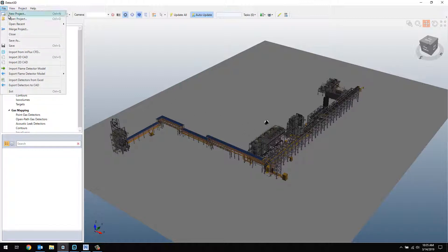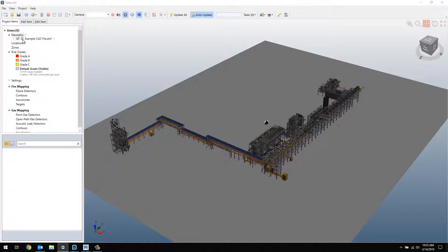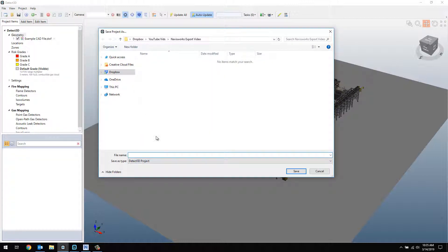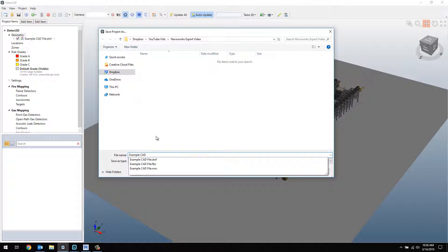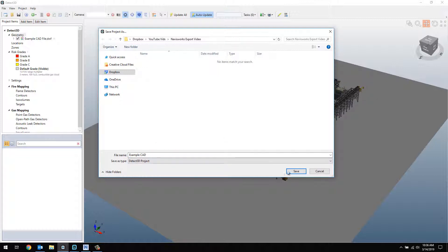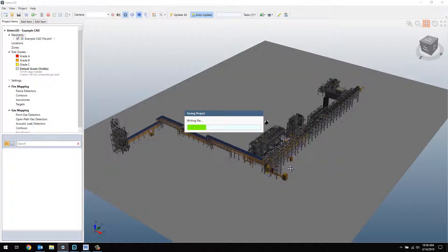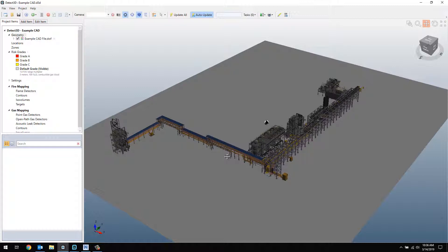We can save this file as a Detect3D project and actually open that project file into Influx.